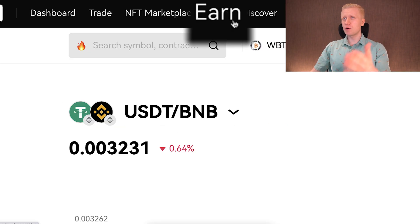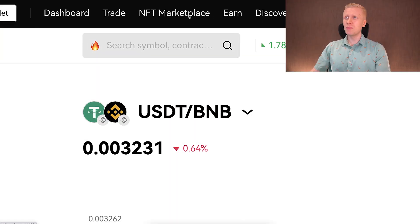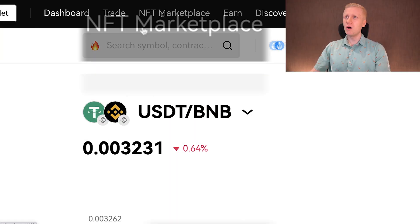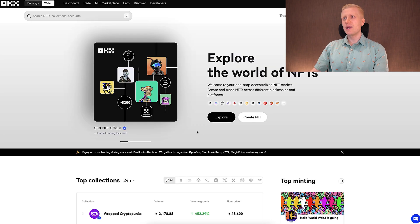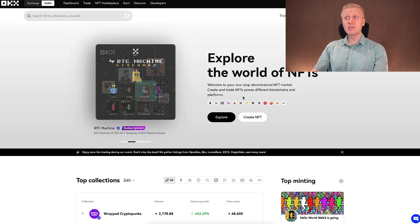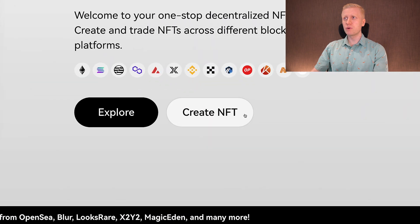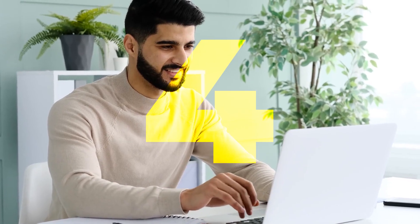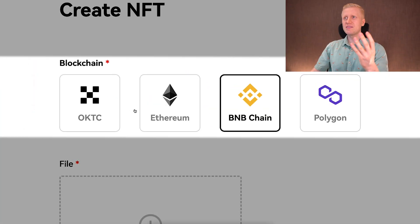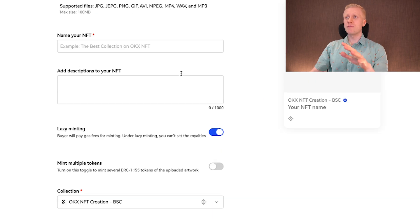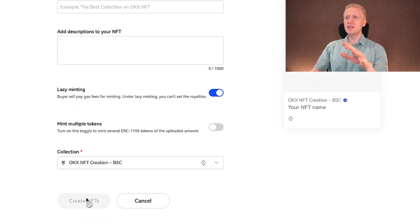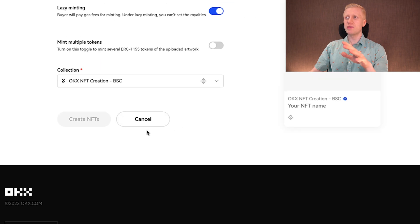Soon I'll show you the earn button, which is interesting for those who want to earn passive income automatically. But first, let's look at the NFT marketplace. Here you can explore all kinds of NFTs and also create your own. Clicking 'Create NFT' lets you create NFTs on four different chains: OKT Chain, Ethereum, BNB Chain, and Polygon. You fill out the boxes, click create, and you'll have your NFT in your own wallet.